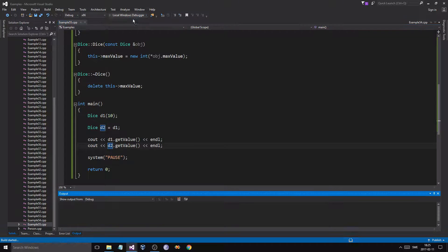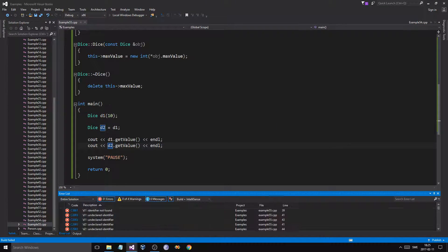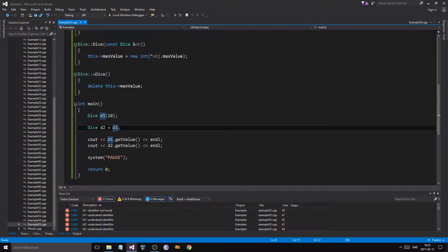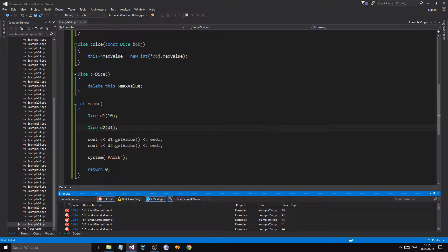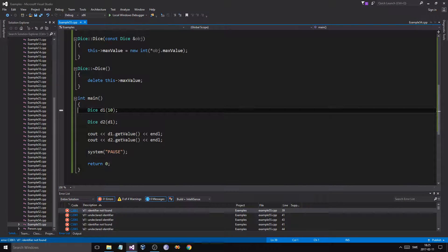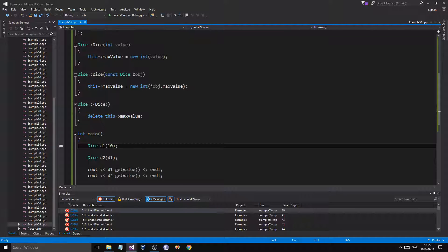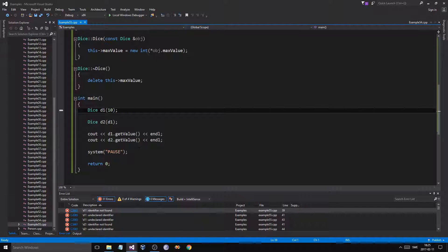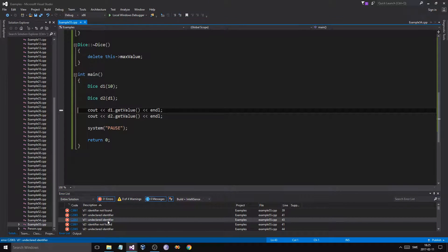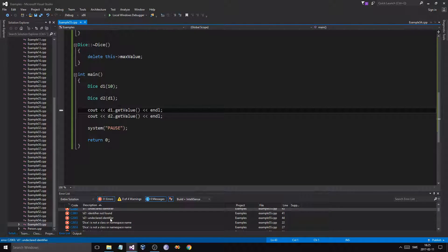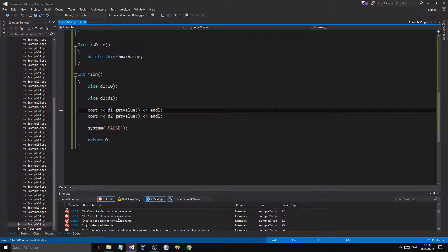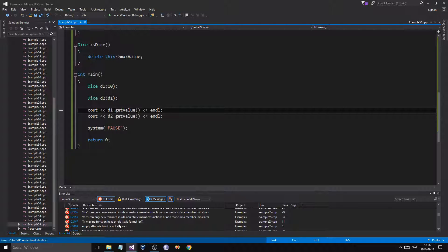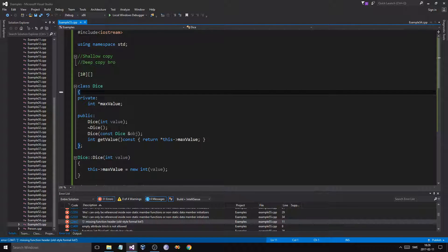Let's print out d2 as well — wait, identifier not found. Let me check what went wrong here. d1 undeclared identifier — I must be missing something.